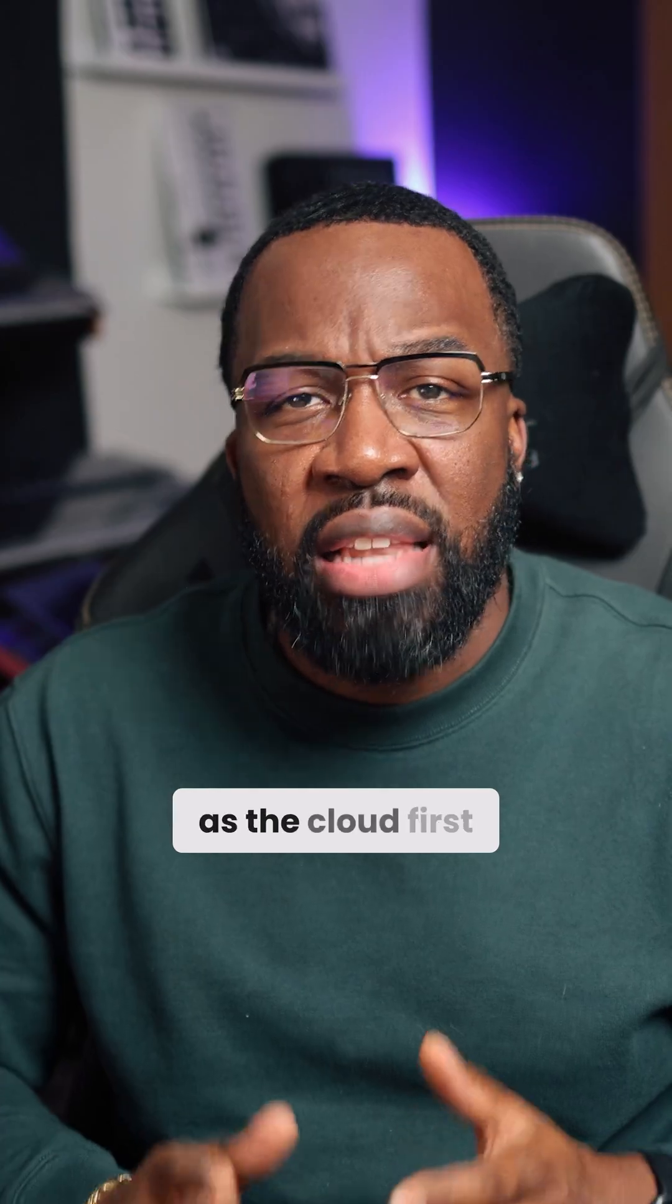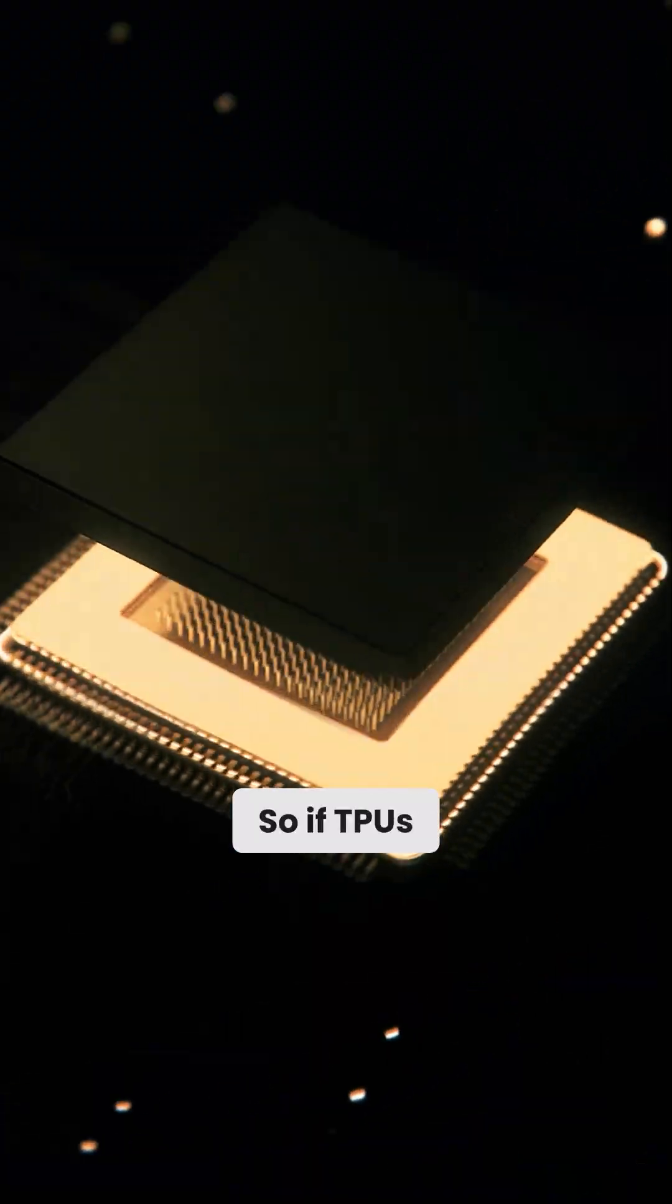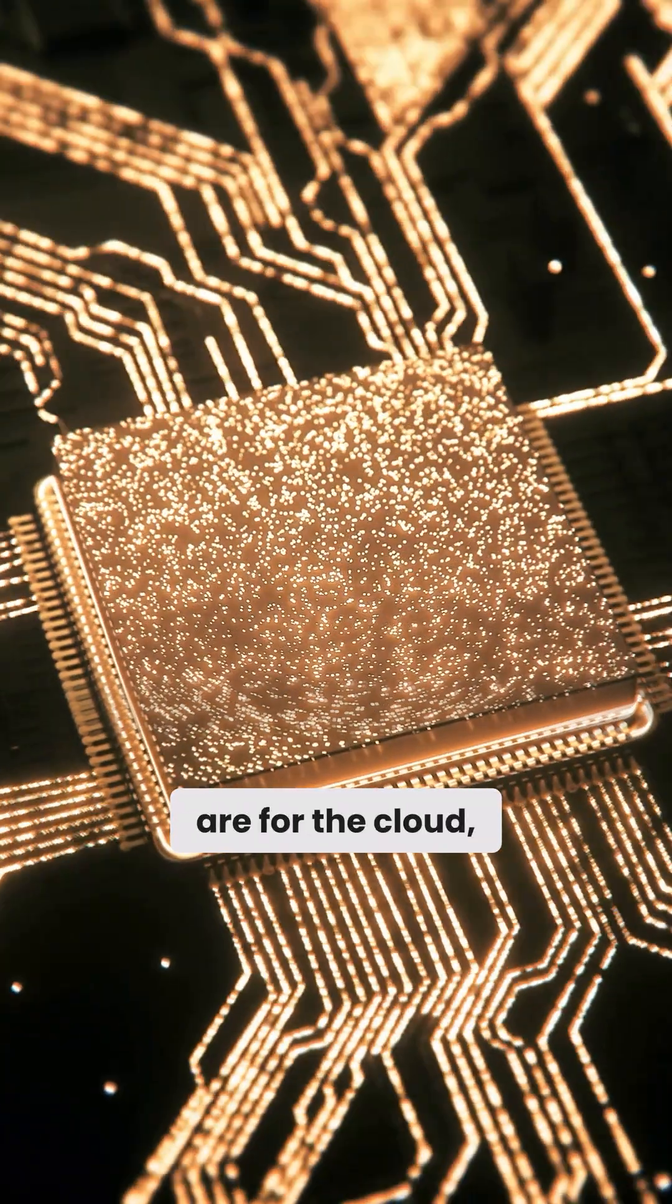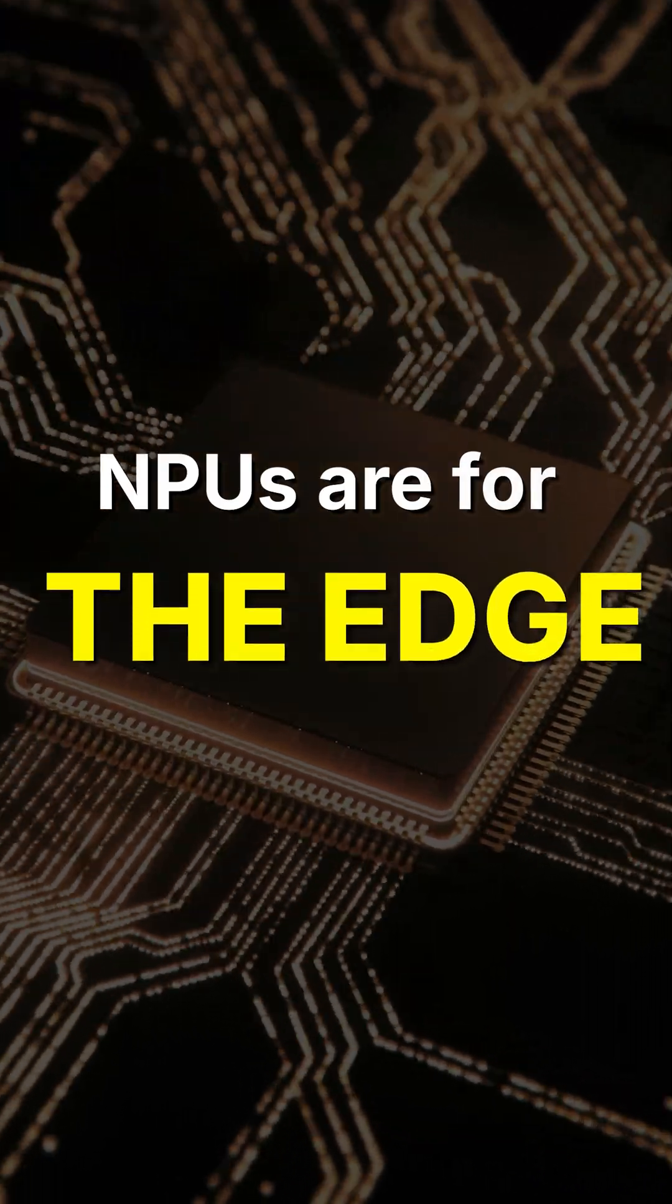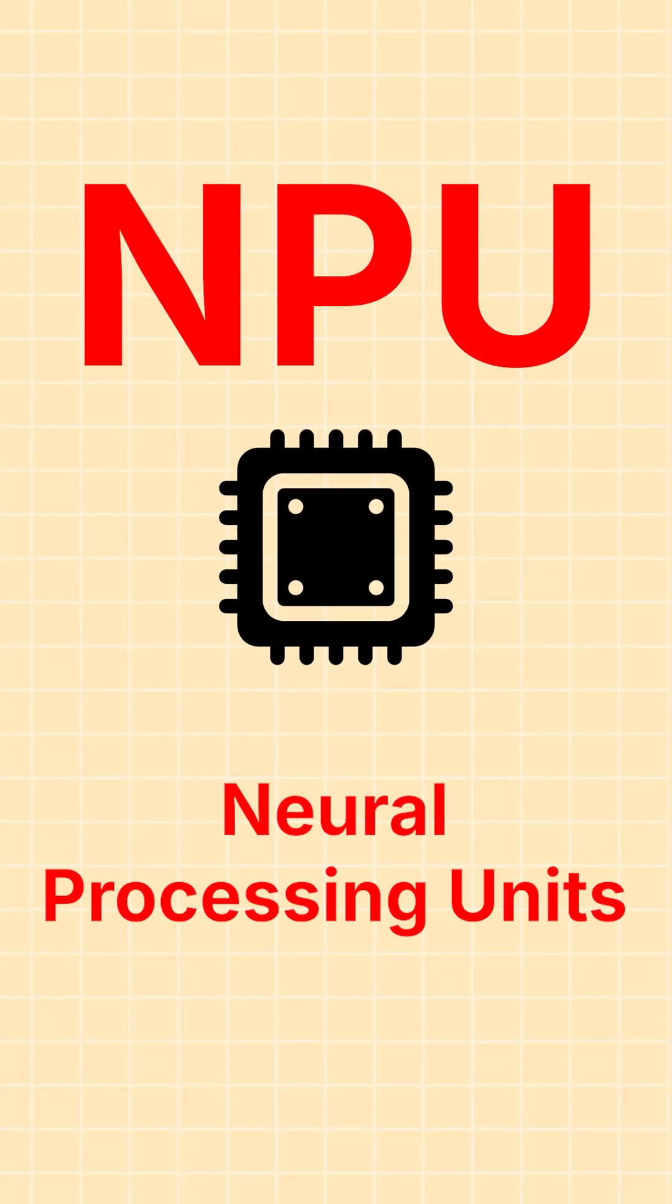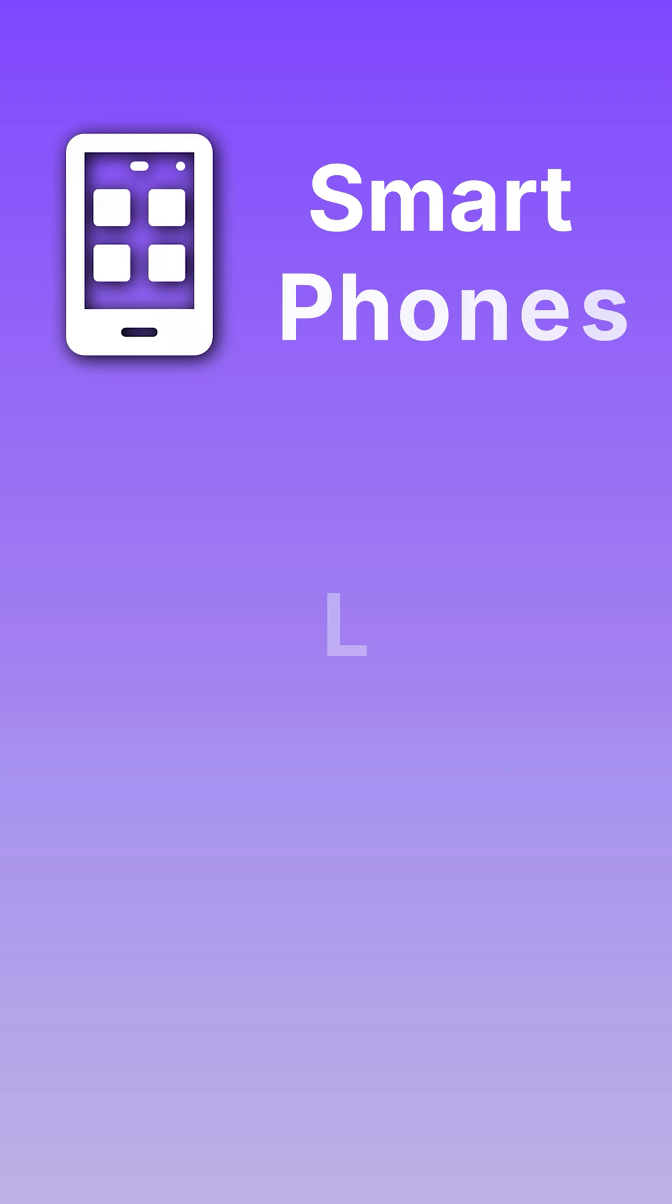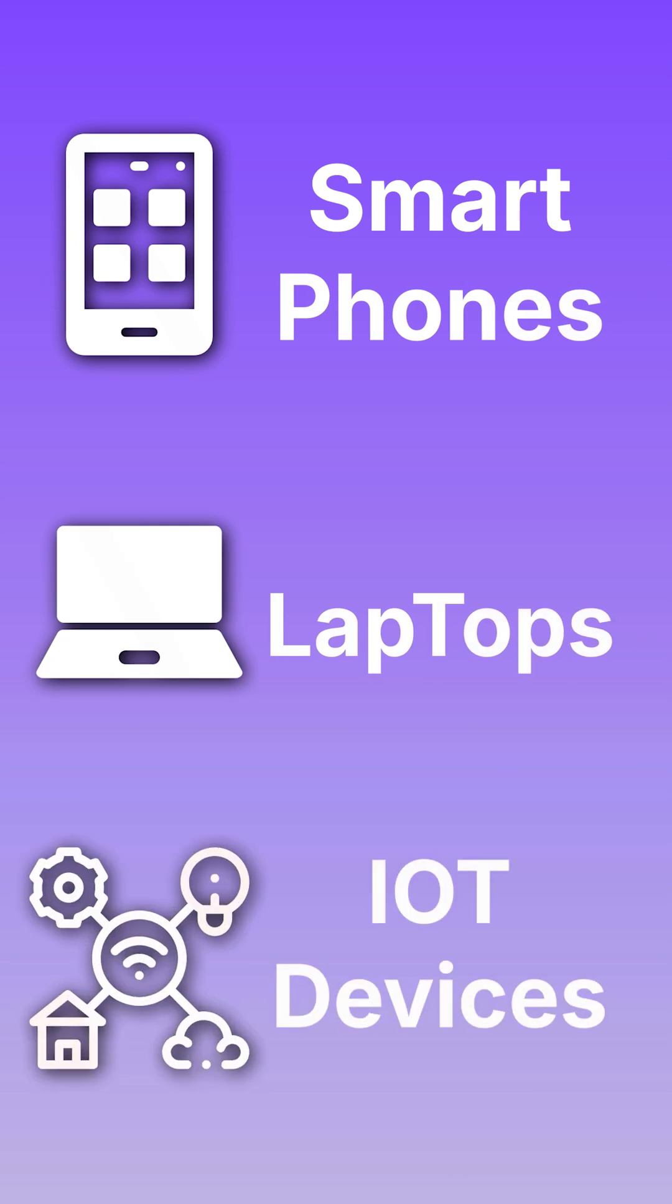Think of these as the cloud-first powerhouses. So if TPUs are for the cloud, then NPUs are for the edge. NPU stands for Neural Processing Unit, and you're going to find these increasingly in smartphones, laptops, and IoT devices.